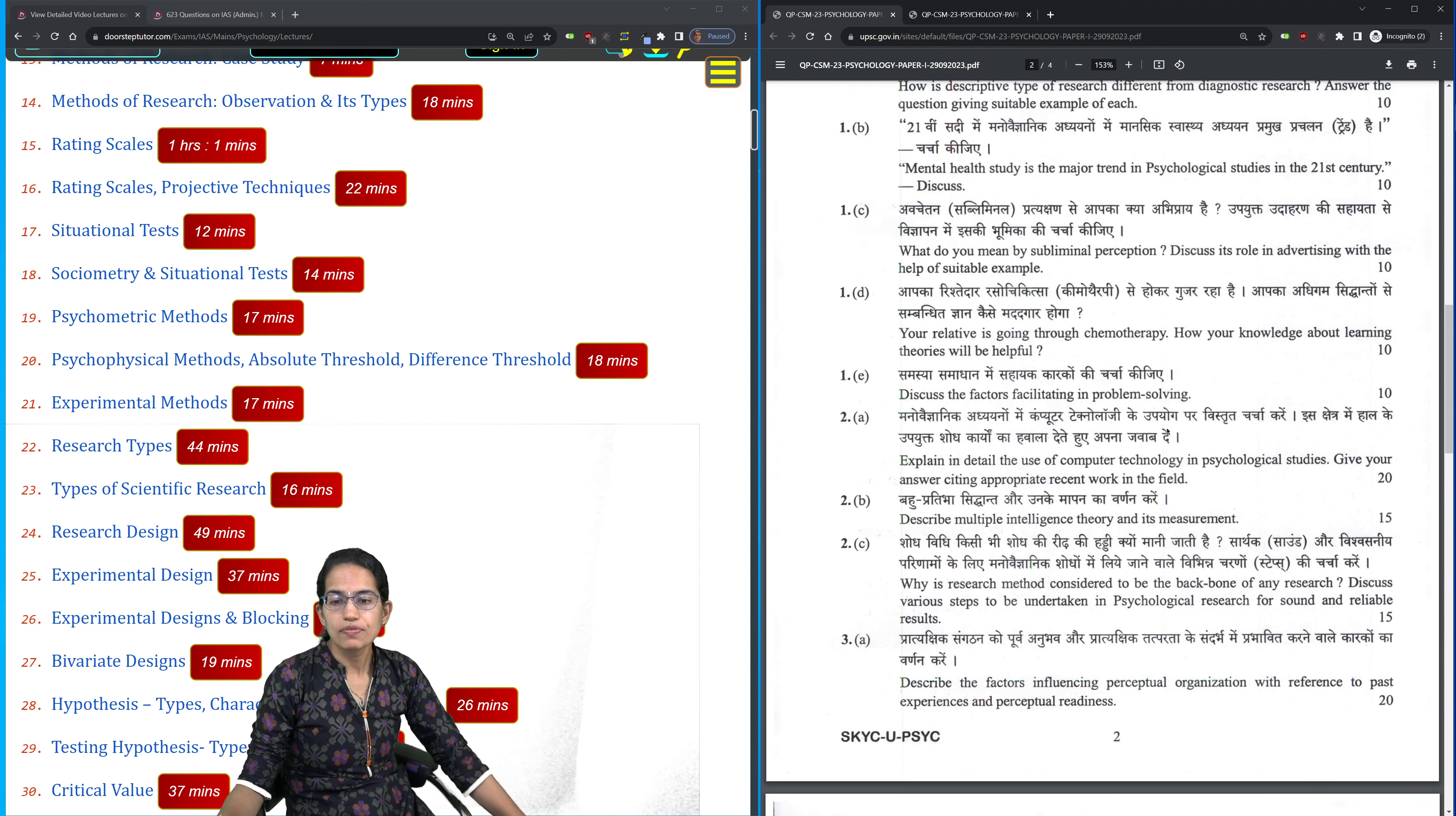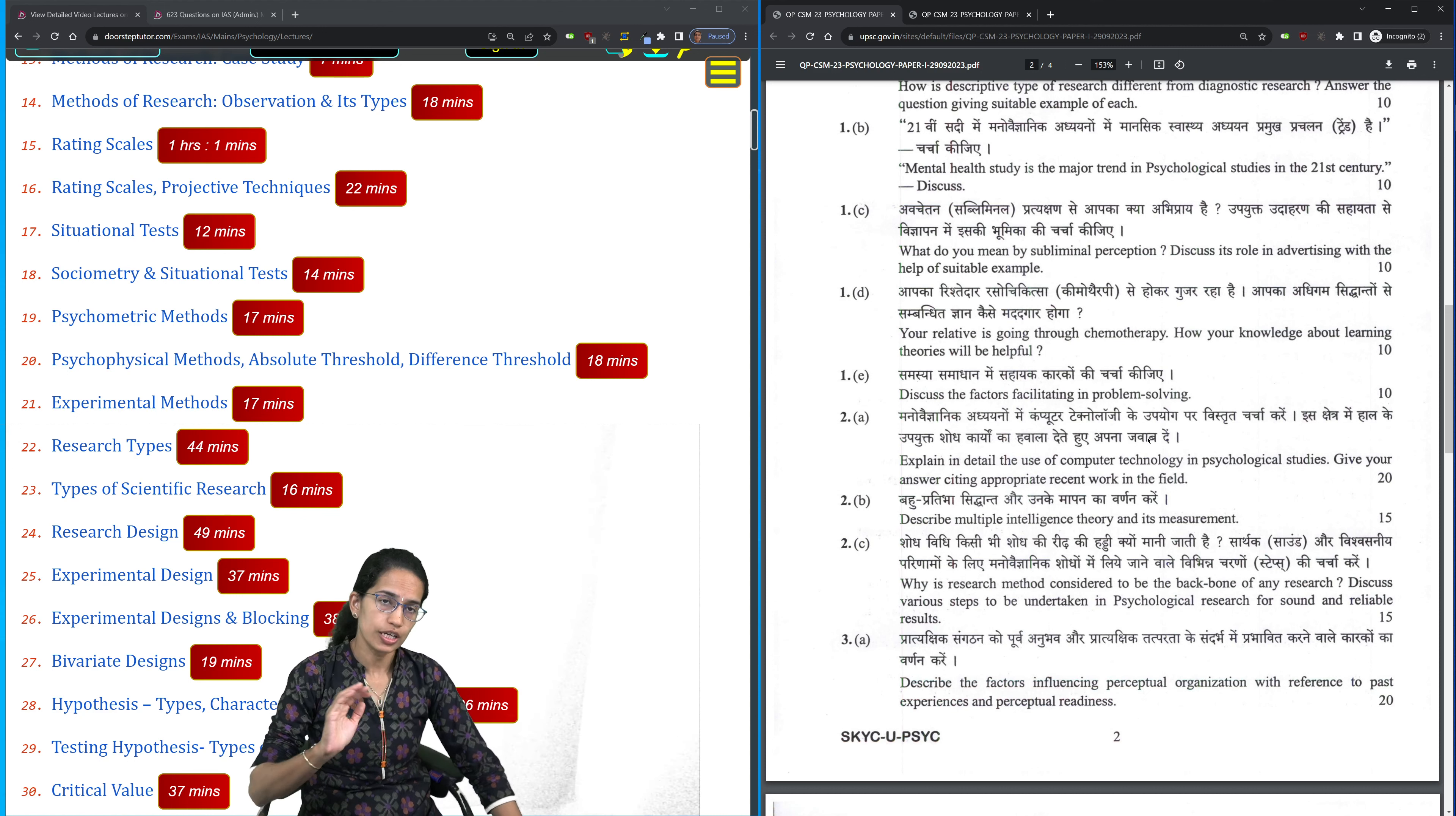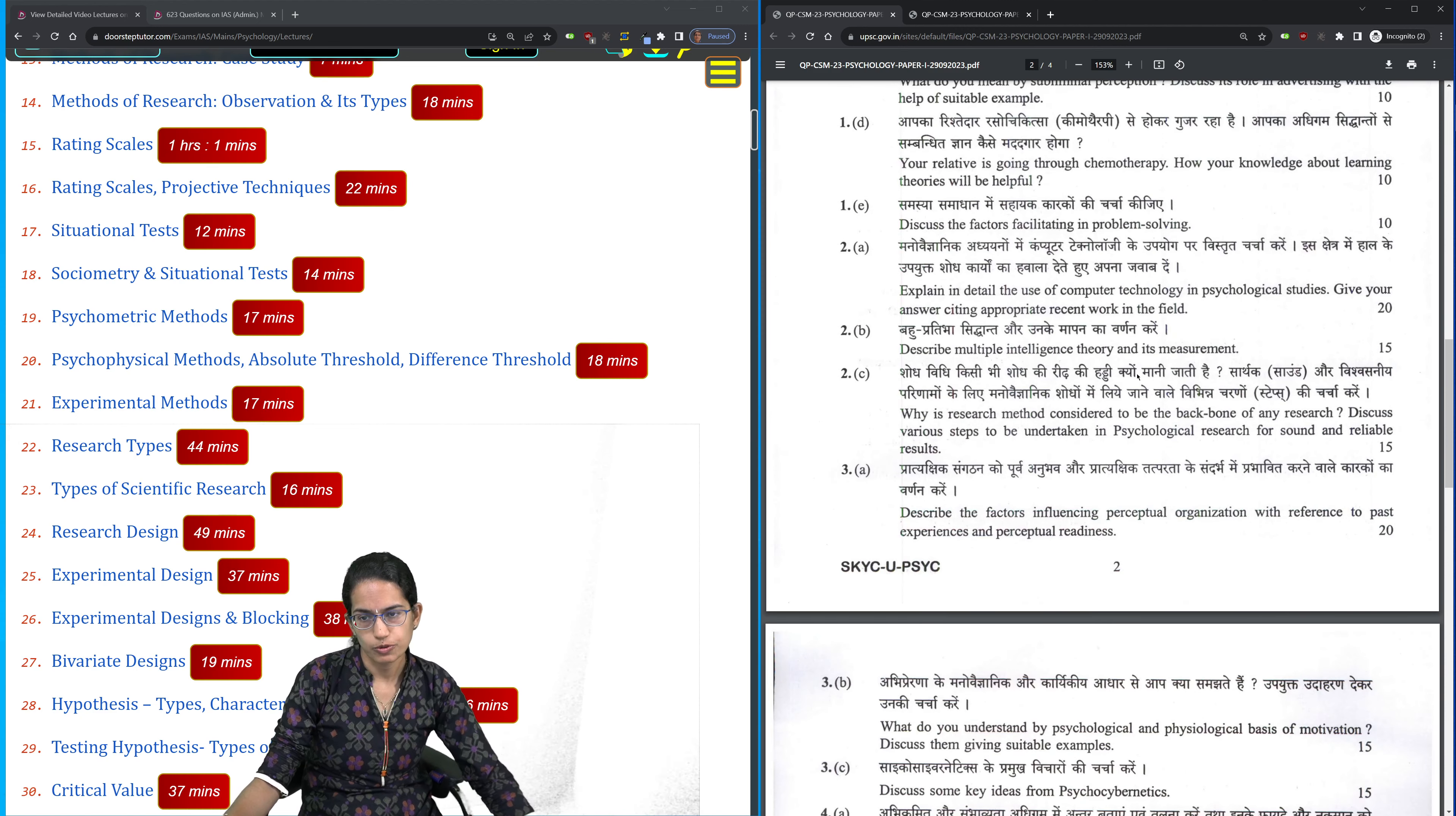If a patient is undergoing chemotherapy, why is the knowledge of learning theories useful and what learning theories can you apply? Here you have to bring into account the classical and operant learning concepts and the concept of insight and how that would help the person undergoing chemotherapy.